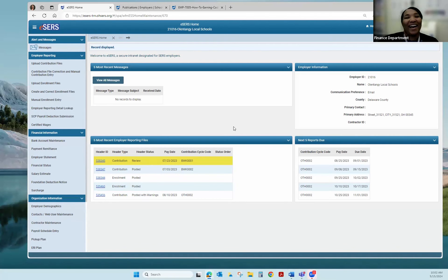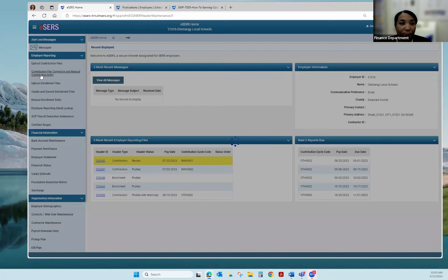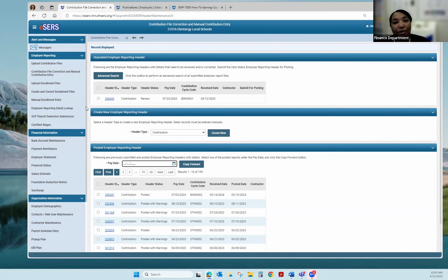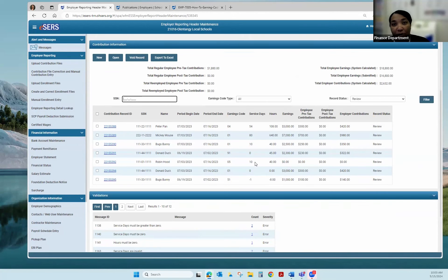If you open that it should bring up the document we're reviewing today. So I'm going to go into EASERS. We're going to be working in a file that uploaded. When you sign into EASERS and upload a file, if you accidentally hit the Home button it will take you to the home page, and under 'Five Most Recent Employer Reporting Files' you will see I have a file in review. Another way to get to your file is going to the left-hand side and clicking Contribution File Correction and Manual Contribution Entry. Under Unposted Employer Reporting Header you will see I have a file under review, so I'm going to go ahead and click the link.